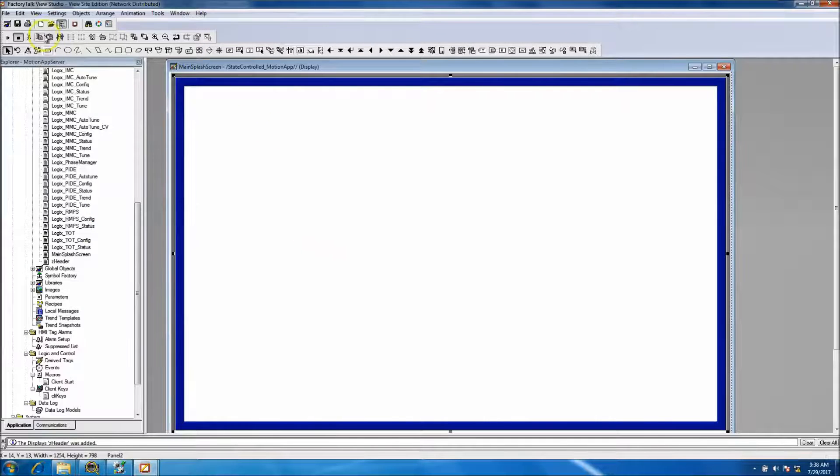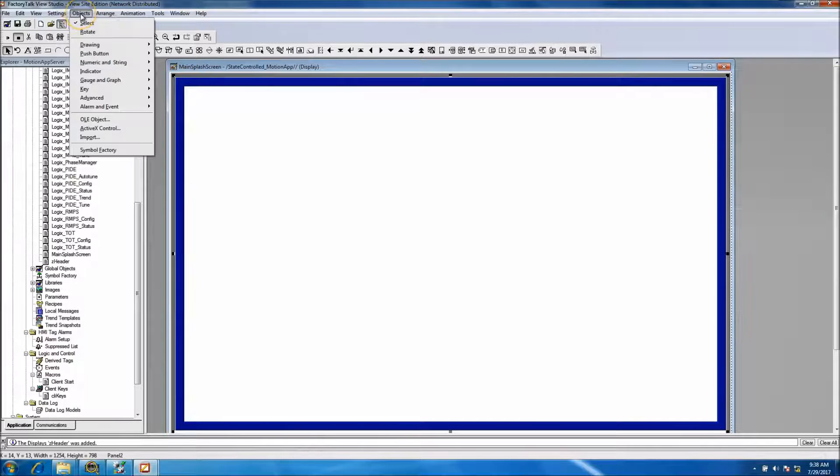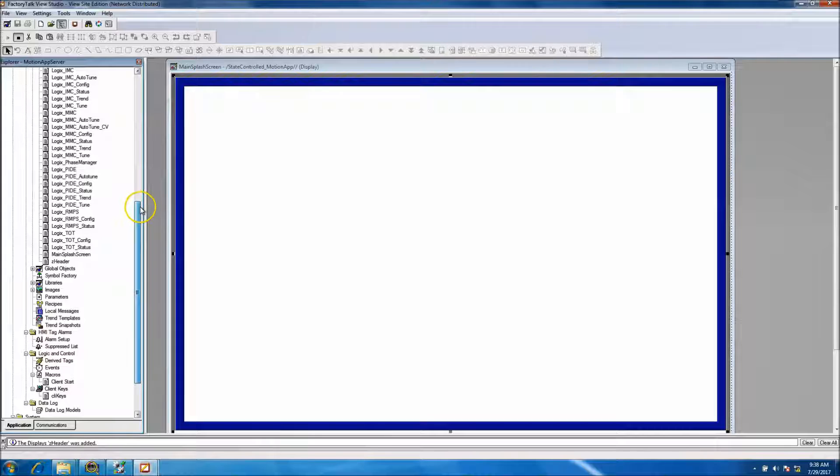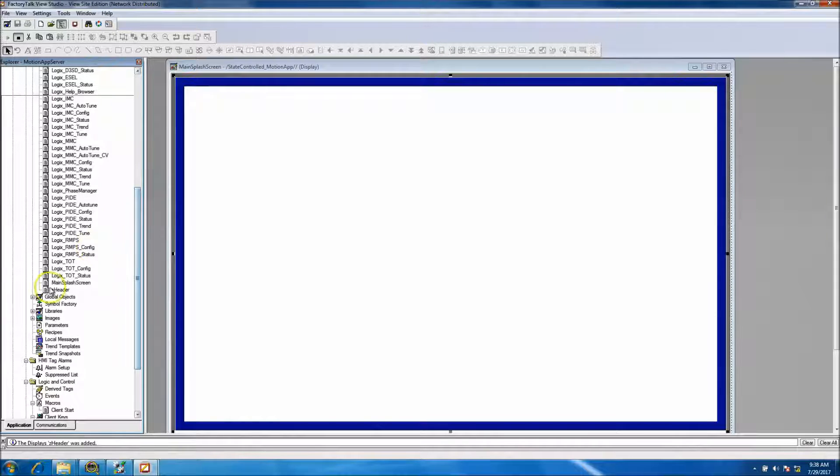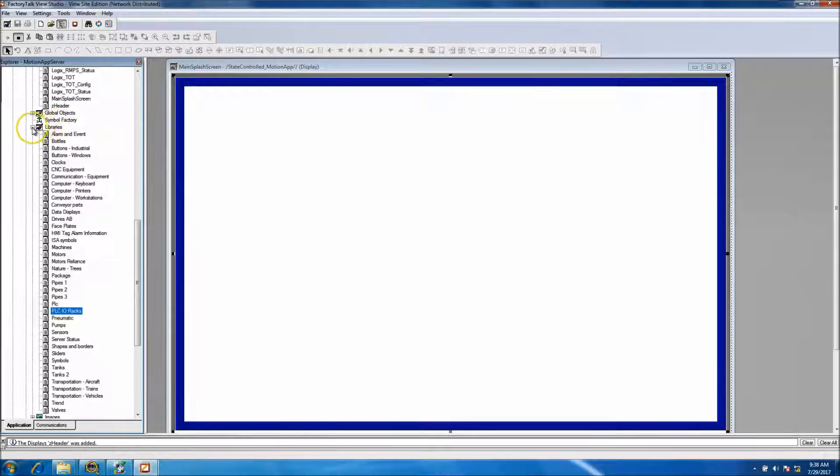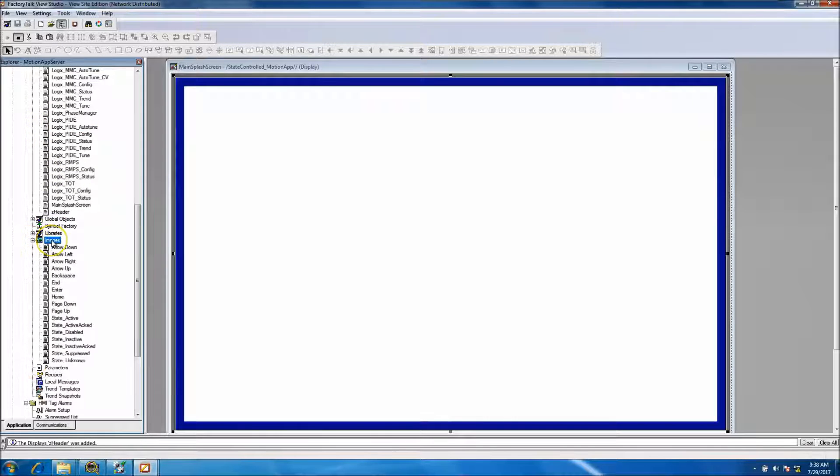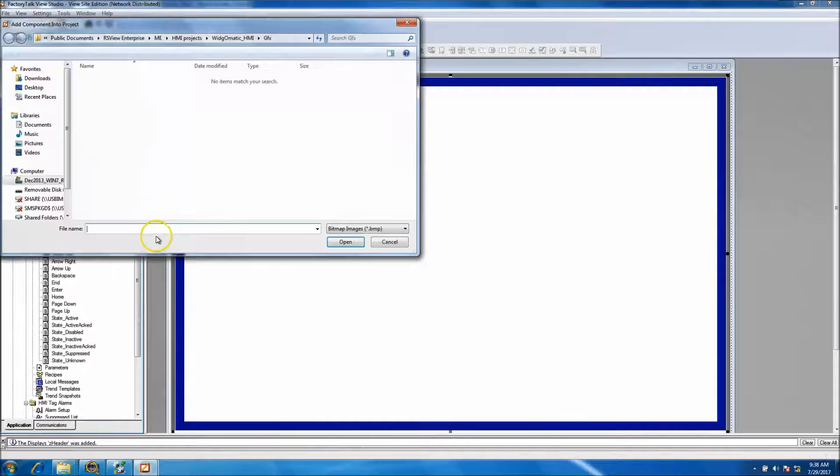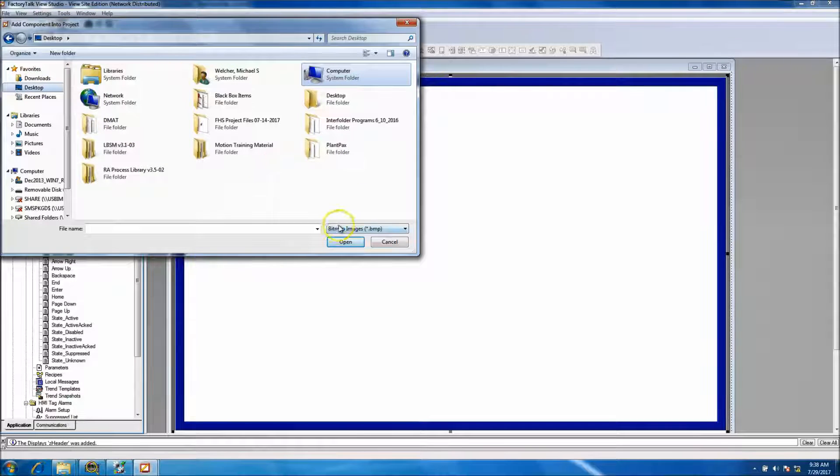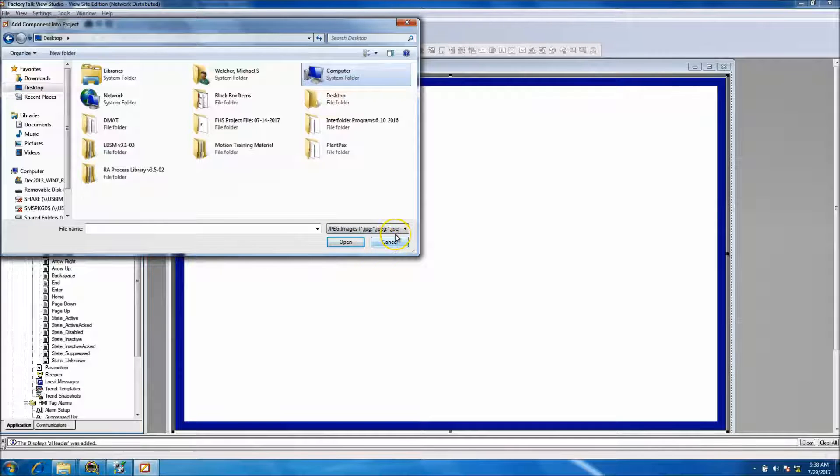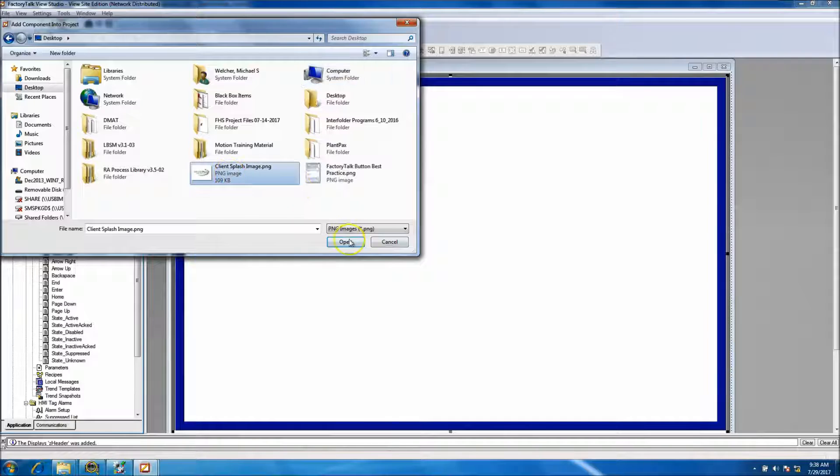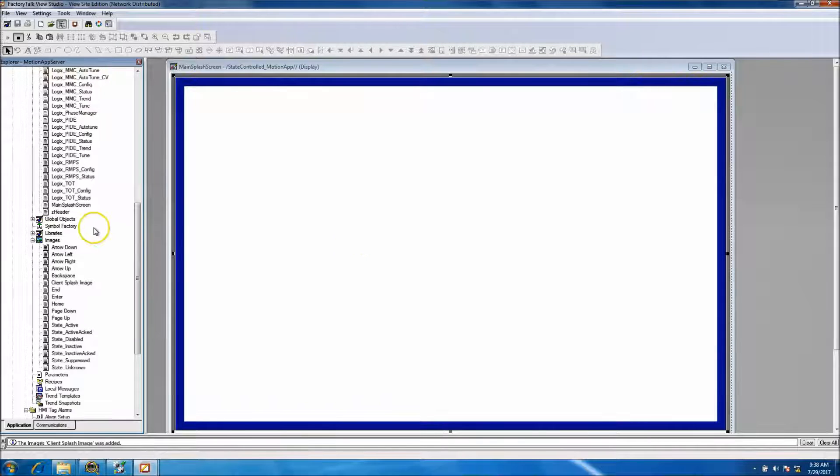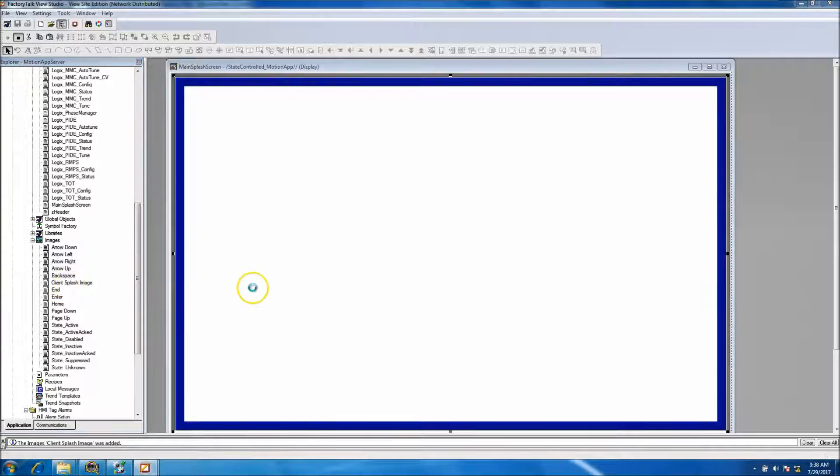What we want to do right now is add our logo. So what I want to do here is I haven't added the logo that I wanted into my images, so I want to go to images and I want to add components. I want to go to my desktop and I want to add my image in.